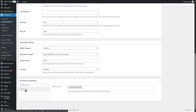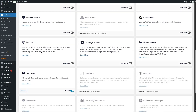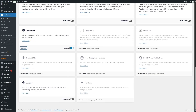We can see Tutor LMS here because it's available through add-ons, which is a big part of ProfilePress. It includes many features — PayPal, Mollie, Razorpay, and more are available. ProfilePress also works great with LearnDash, LifterLMS, and Sensei LMS, which are very popular LMS plugins.